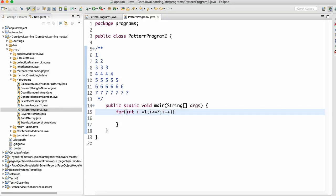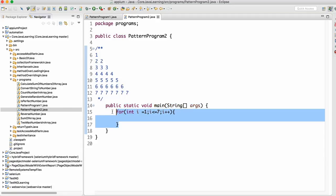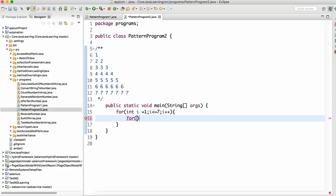If I use only one for loop I will not get this output. If I print i, it will print 1 2 3 4 5 6 7 - it won't print 1, then 2 2, then 3 3 3. So this for loop works as the external for loop and there should be an internal for loop that gets direction from the external one.